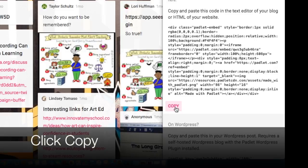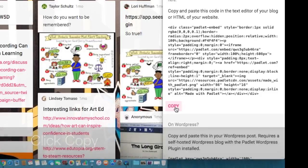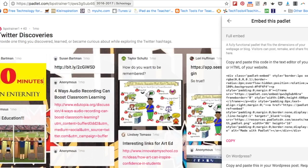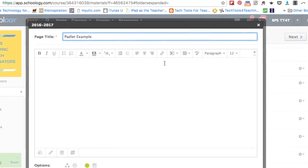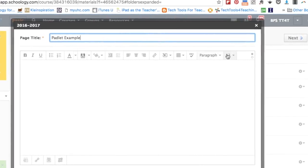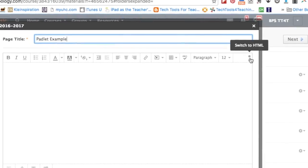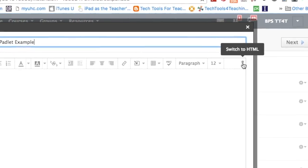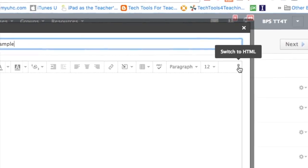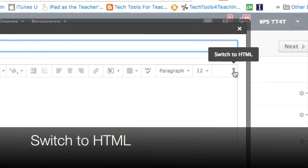Now you've copied your HTML embed code and now we're ready to put it into your Schoology course. Click back to Schoology and on the far right hand side you will see two circles that say switch to HTML.